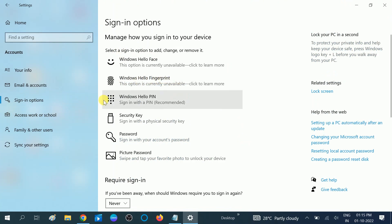We are going to remove Windows Hello PIN in this video. Click on this option, Windows Hello PIN.